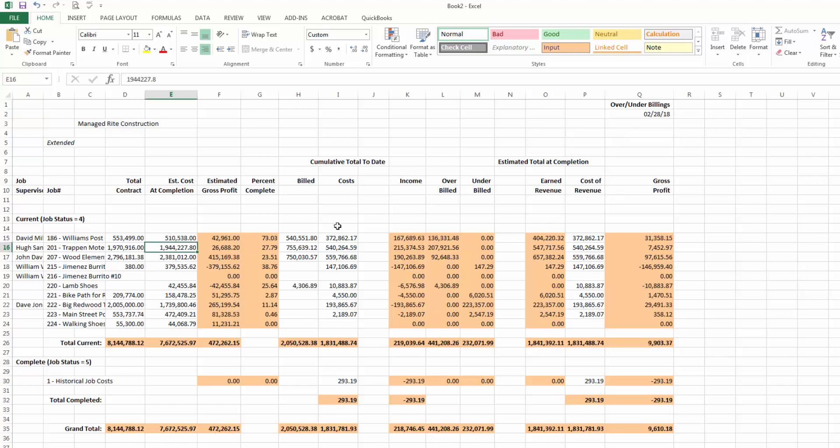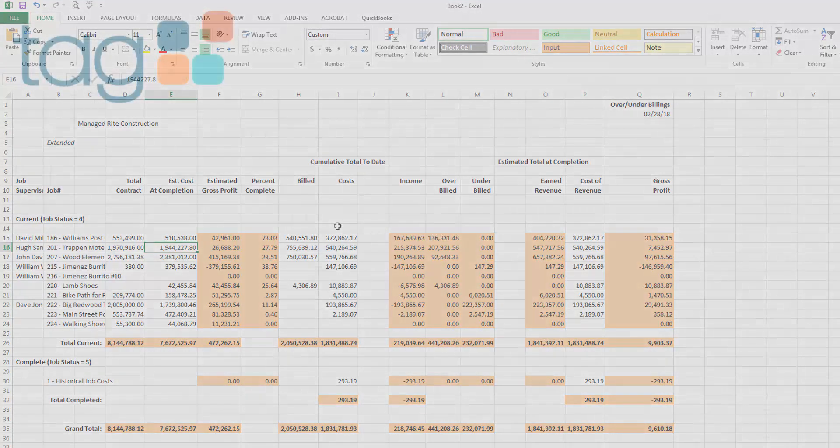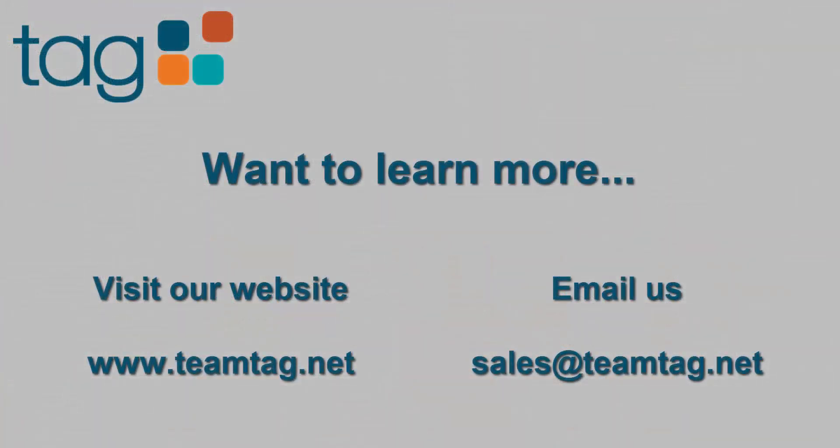Now my WIP schedule reflects the most accurate information. If you would like to learn more about Sage 100 Contractor or any of the Sage Construction software products, schedule a demo, or get pricing, visit our website, www.teamtag.net, or email us at sales@teamtag.net.